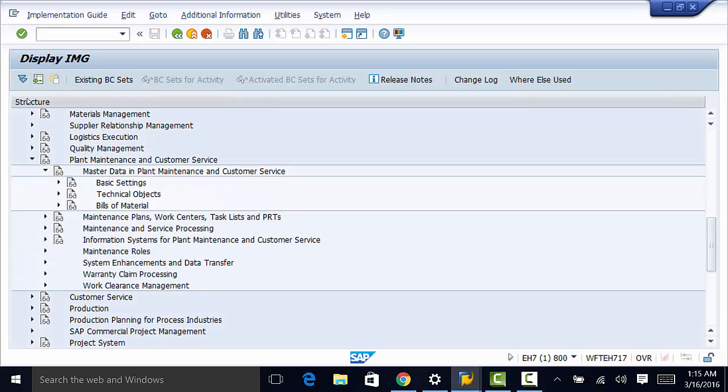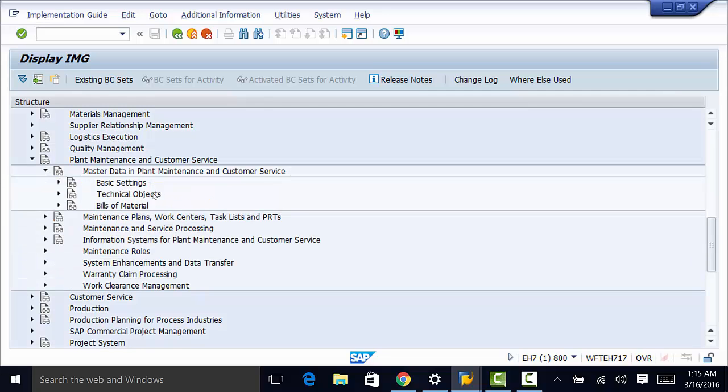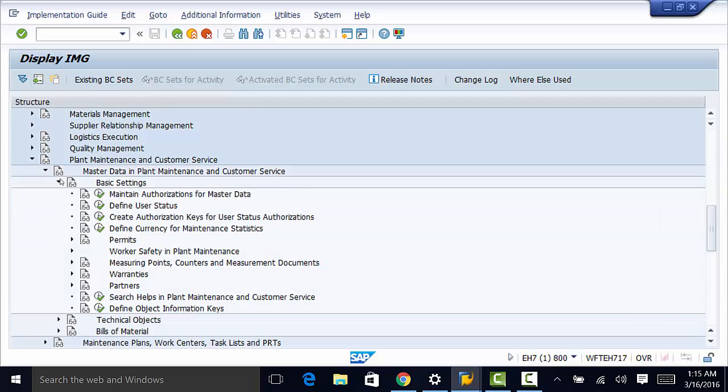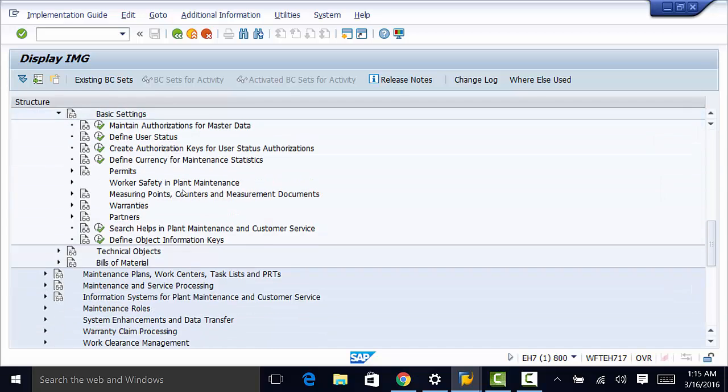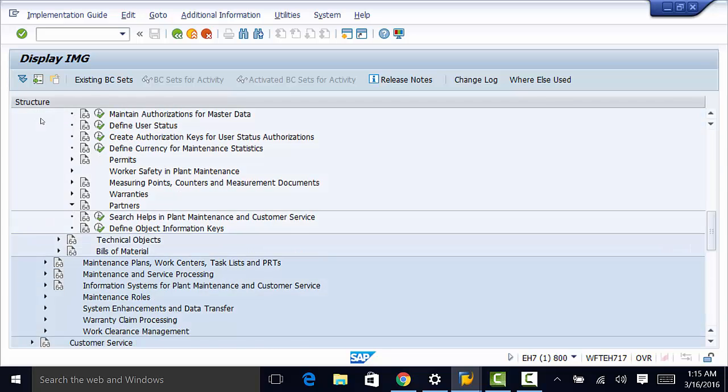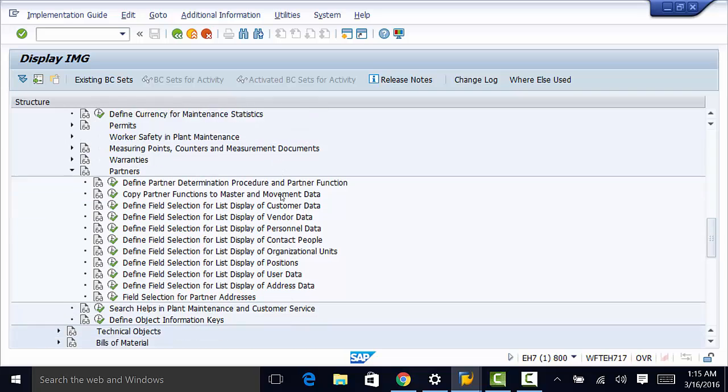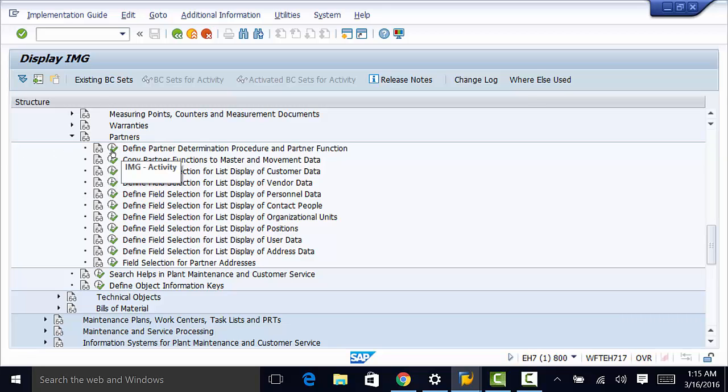Then to Basic Settings, down to Partners, and finally to Define Partner Determination Procedure and Partner Function. So we go ahead and open that.